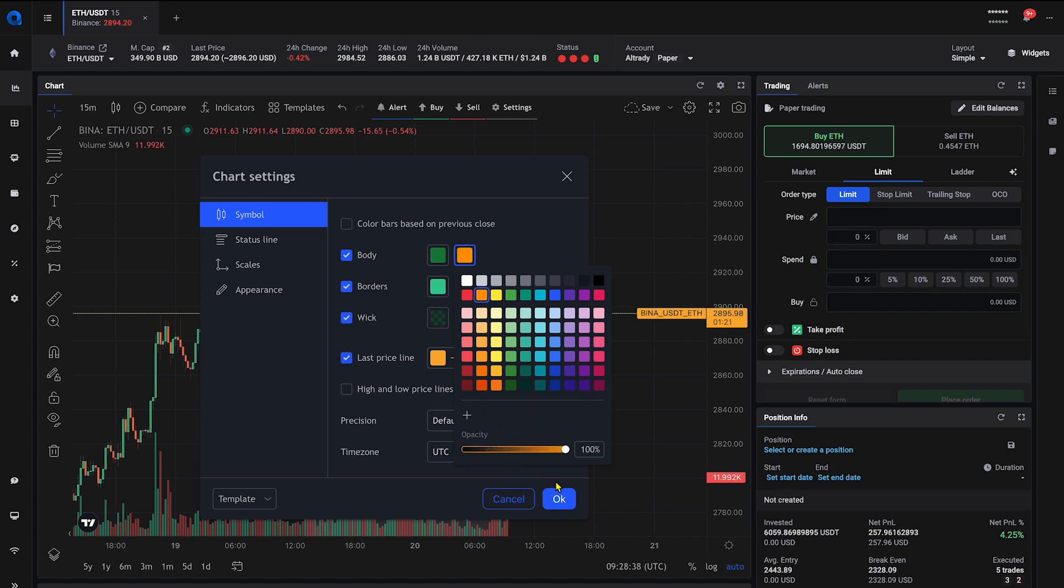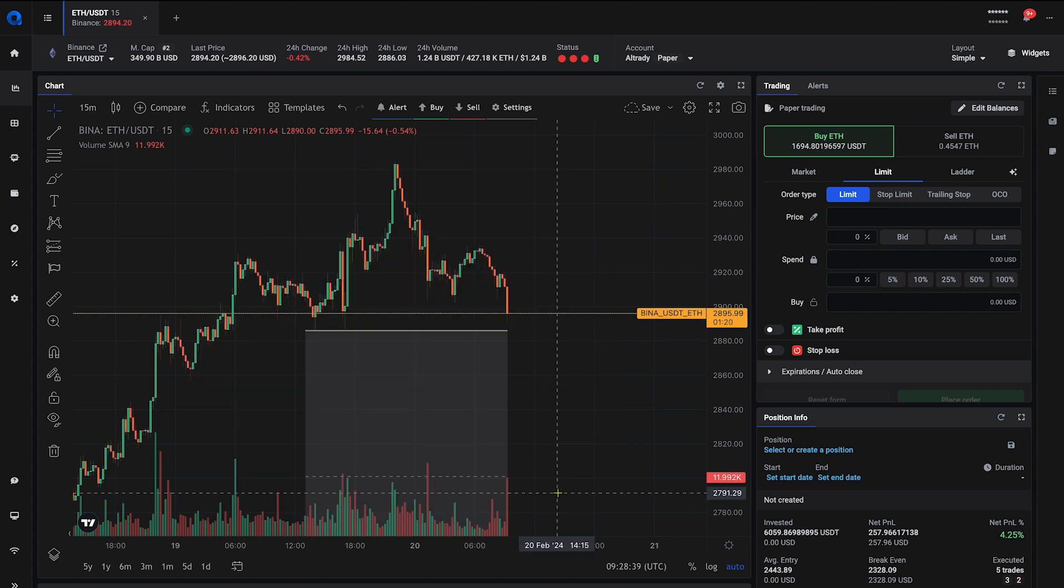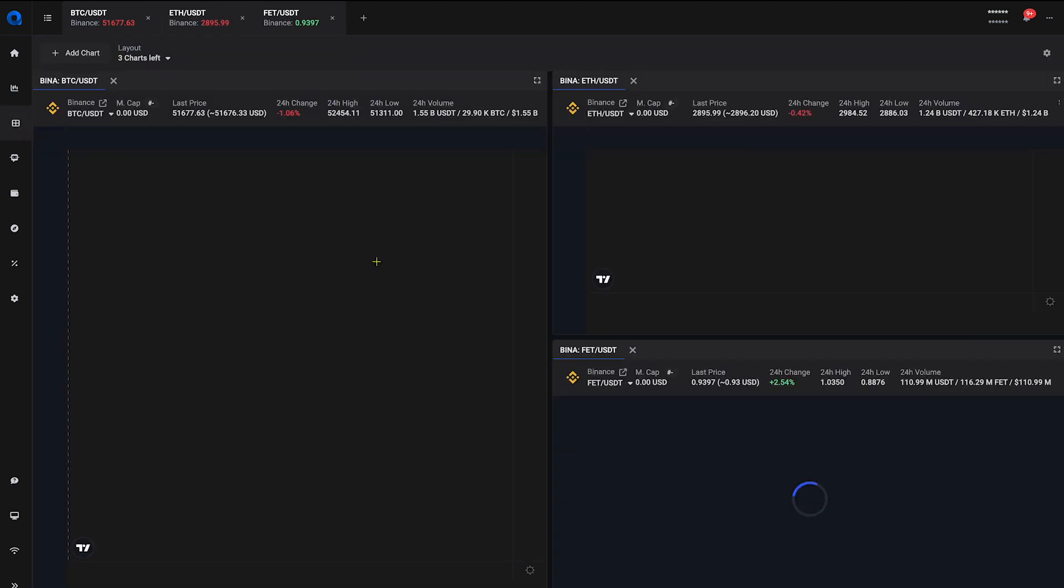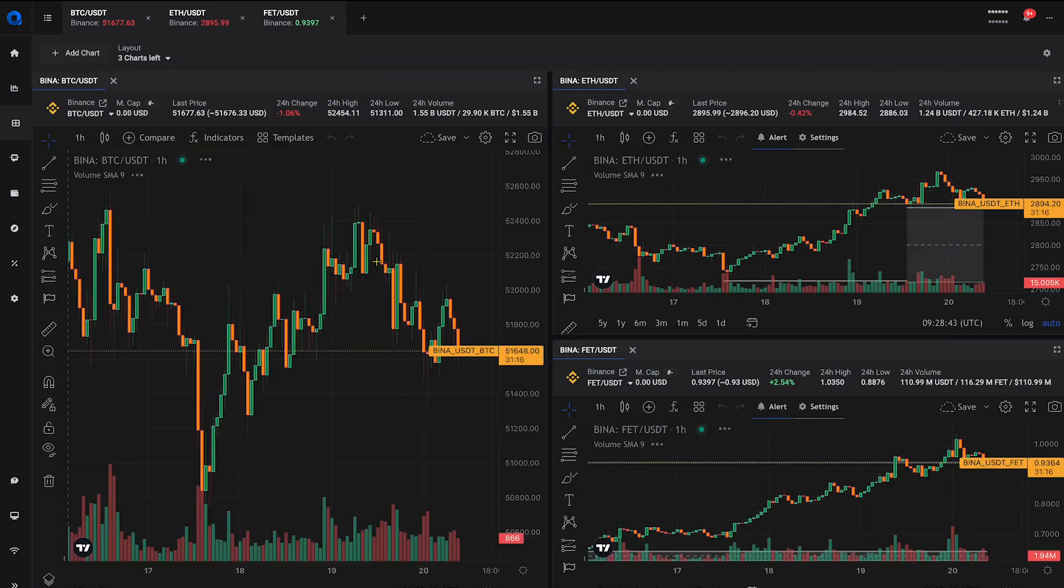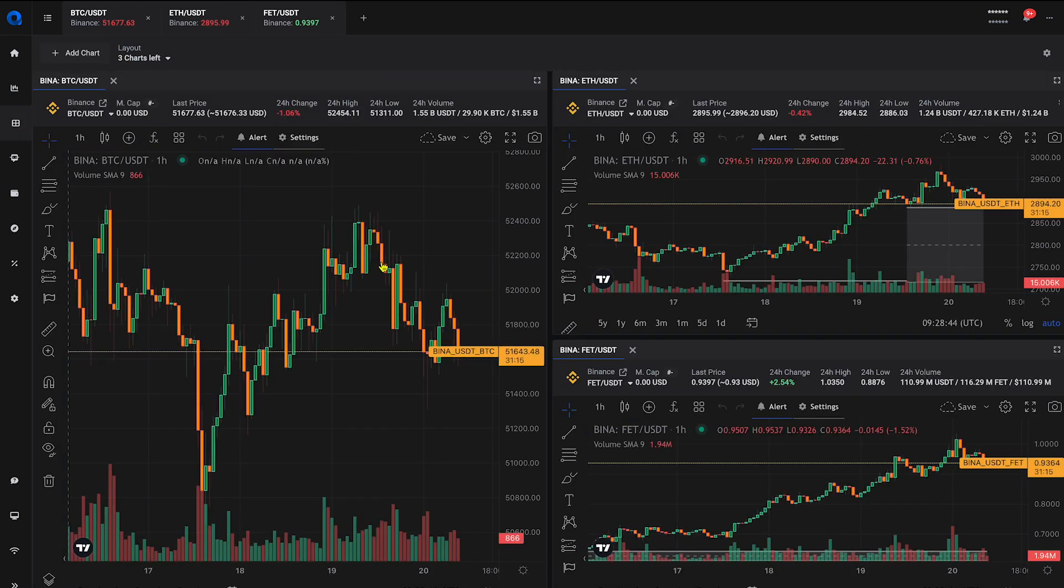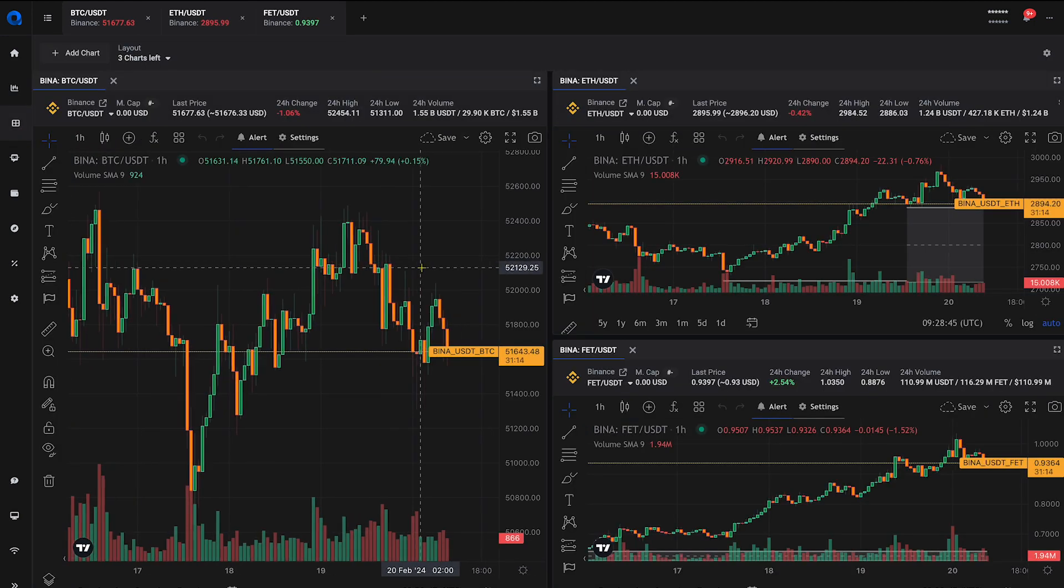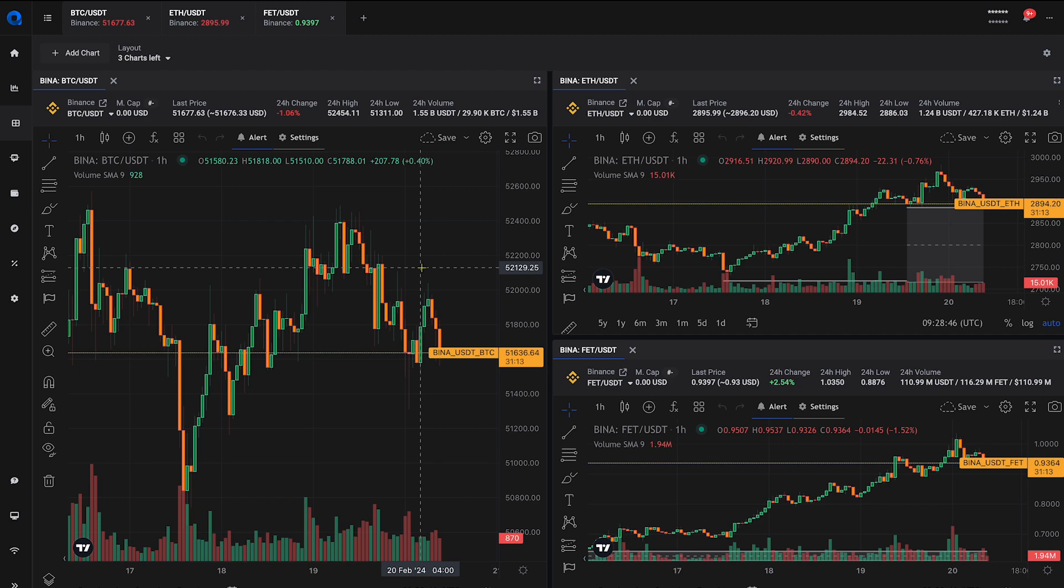You can also use the multi-chart section to view multiple charts from different markets side by side, or even from the same market, but with different time frames, making it easier to spot patterns and trends.